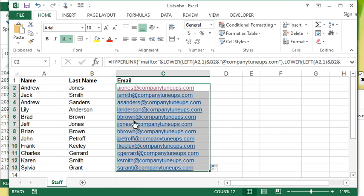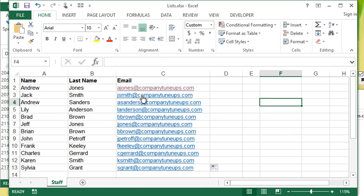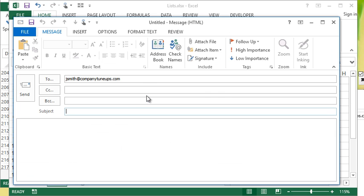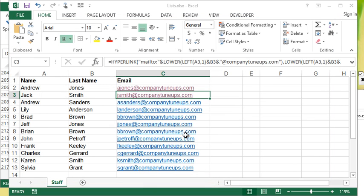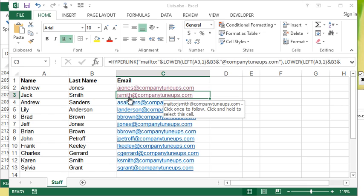You can see now it's removed that mailto, but if I were to click it, it still automatically launches my email application and puts in the correct email address. So that's where this hyperlink function can be really useful in Excel when you're doing a little bit larger analysis or mass generating hyperlinks. That function can save you a lot of time moving forward instead of having to manually put in these hyperlinks.